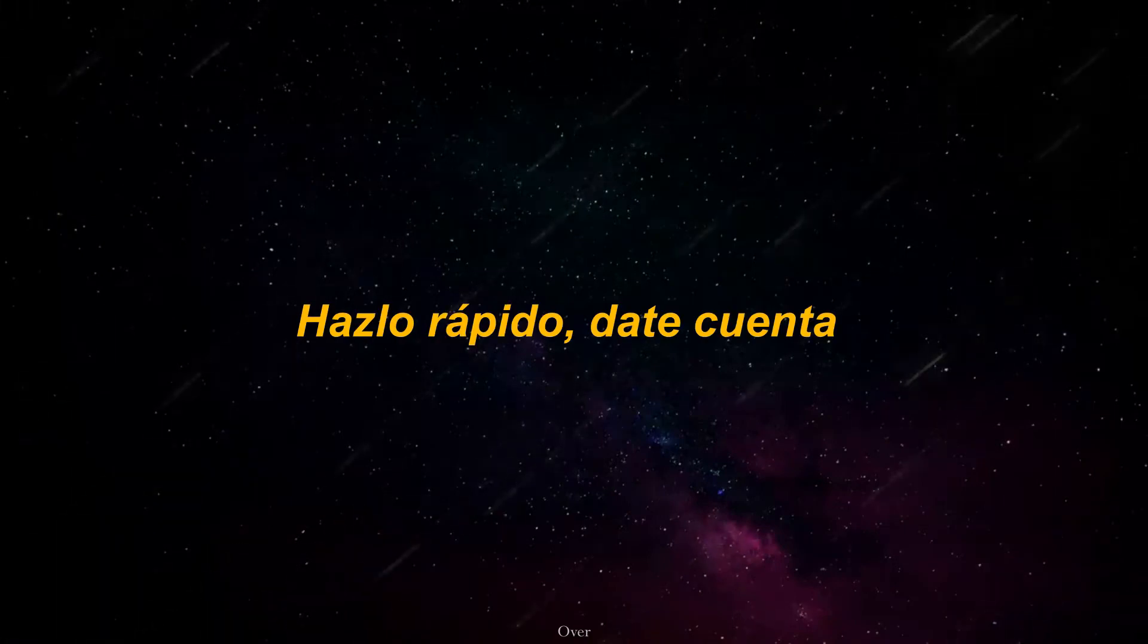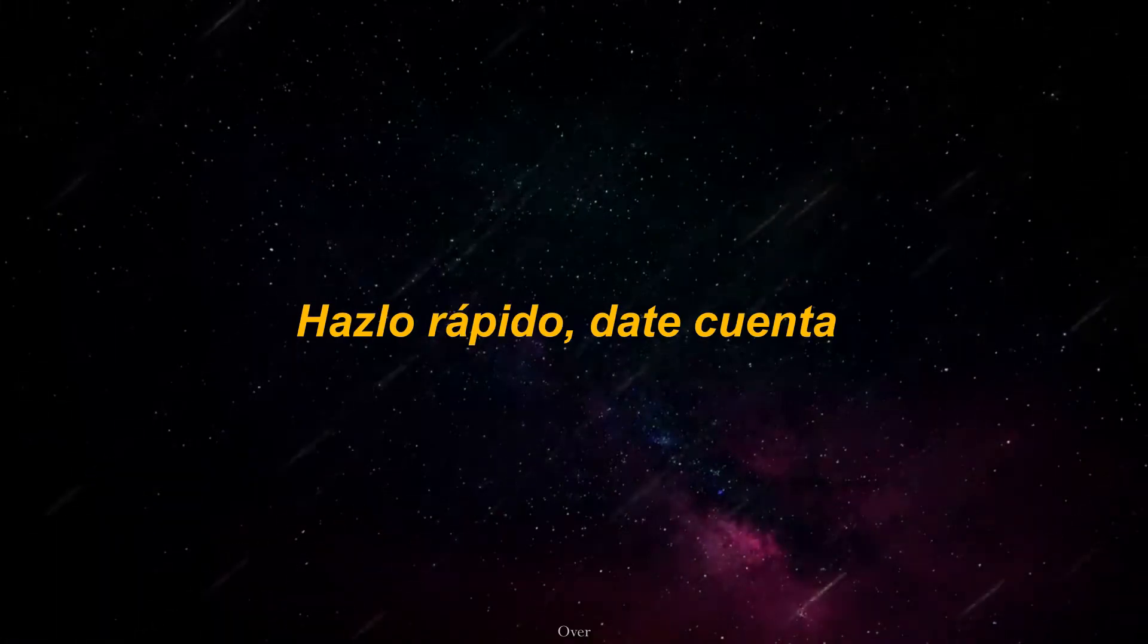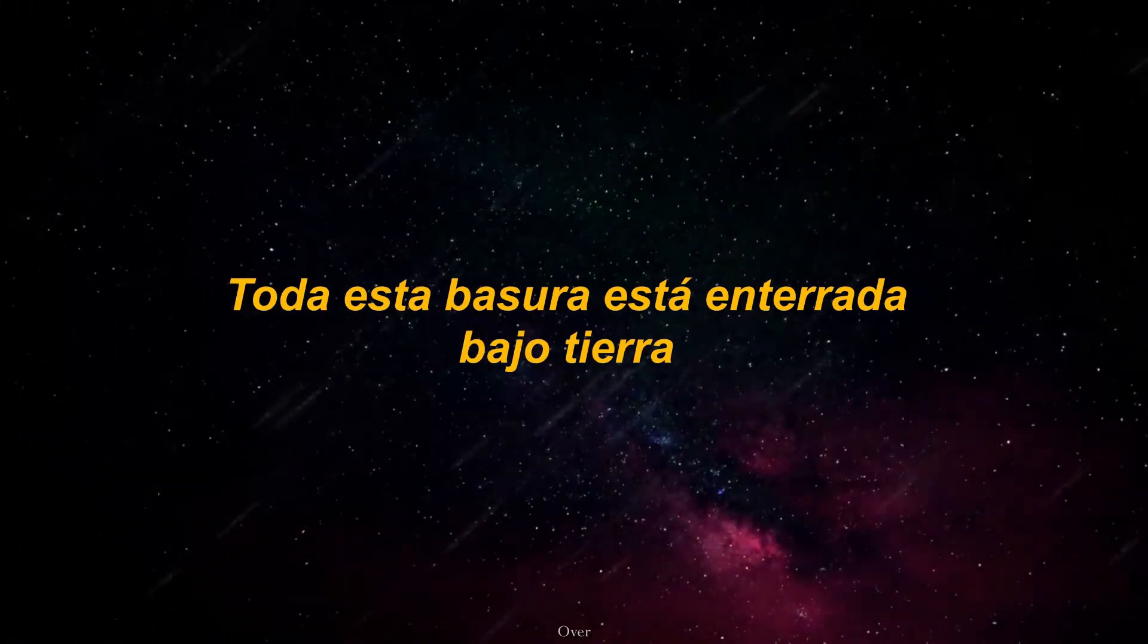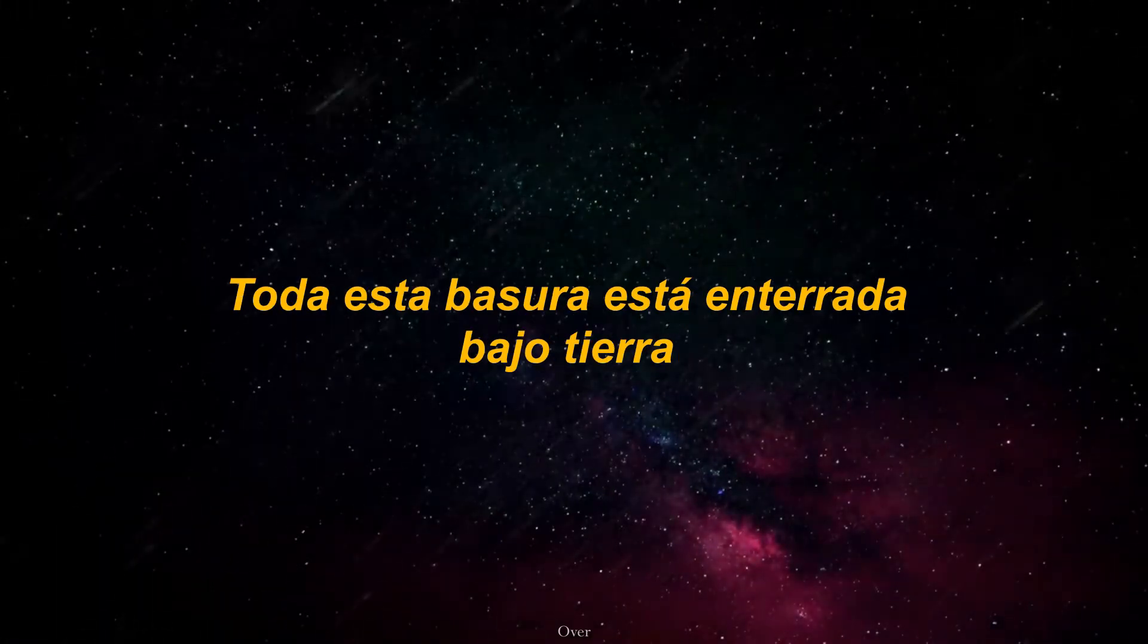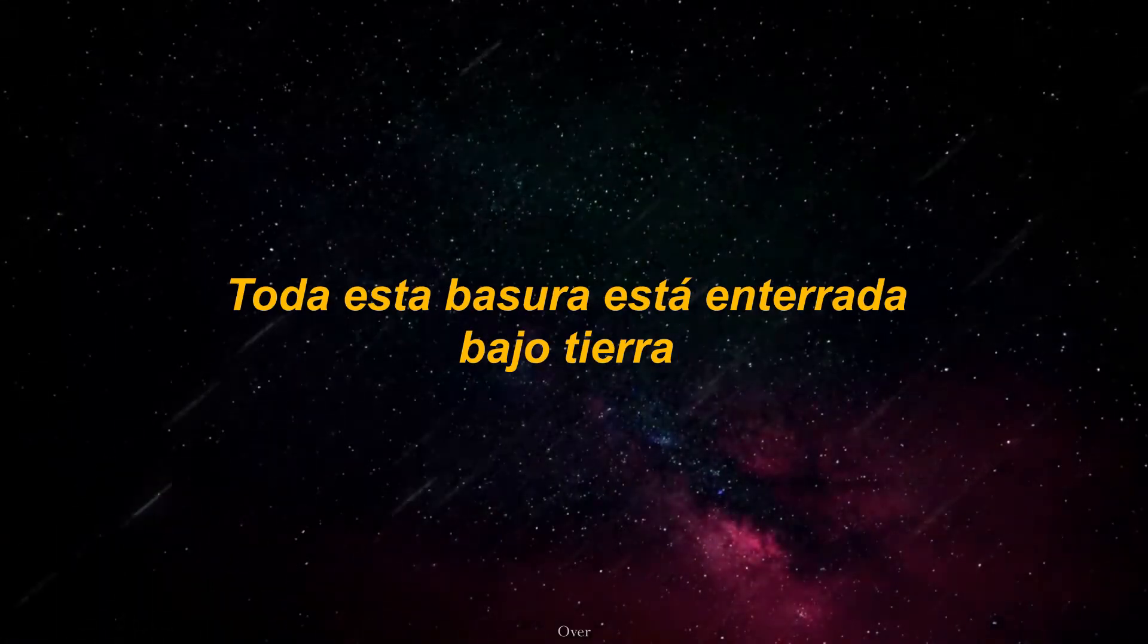Make it fast, realize all this crap is six feet underground.